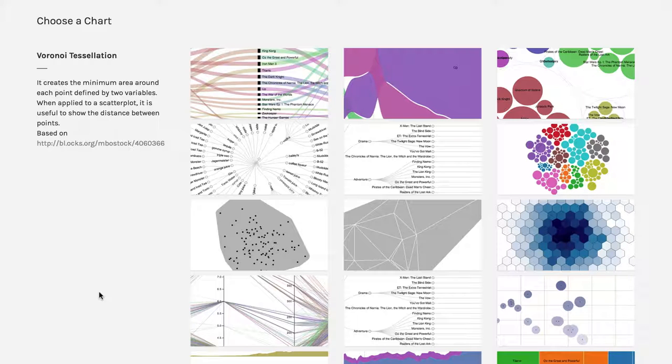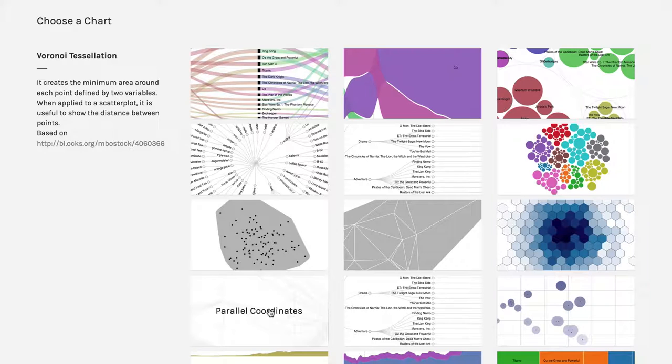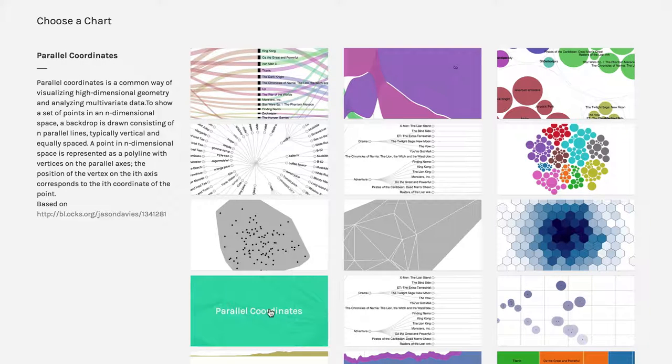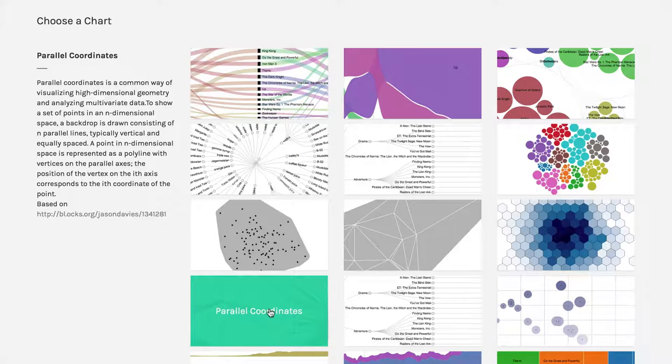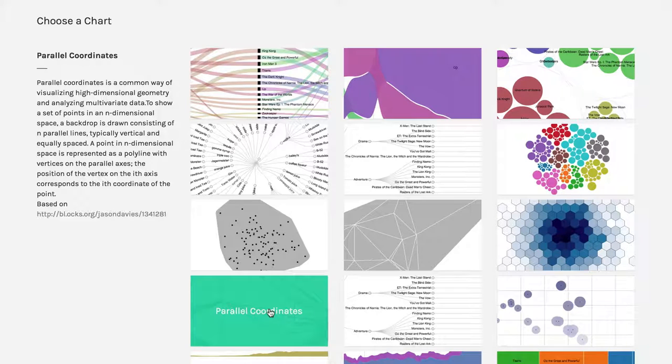It's something called a parallel coordinates plot. And it's this one right here. And you can think of a parallel coordinates plot as sort of making linear the connections between variables.